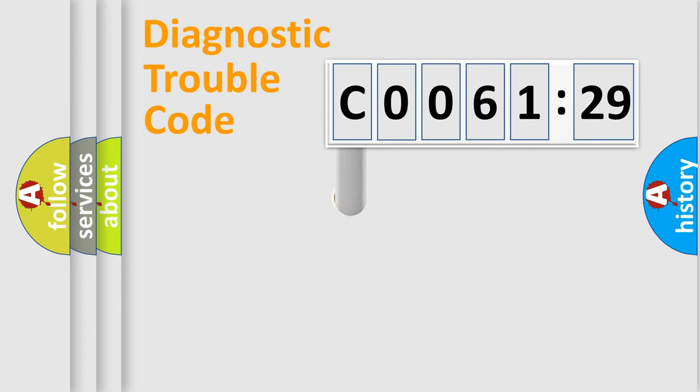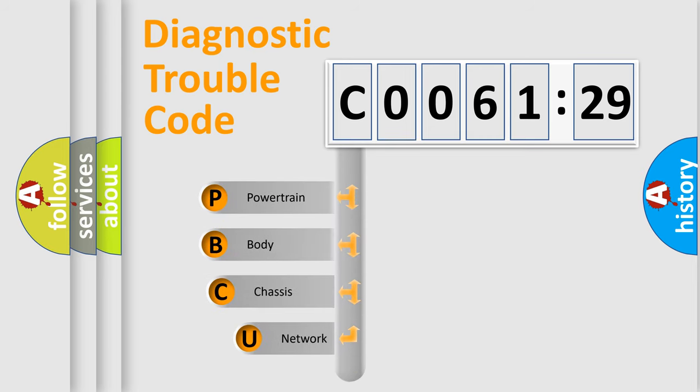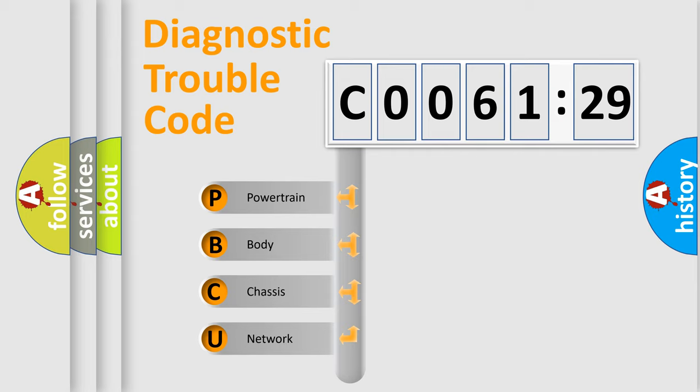First, let's look at the history of diagnostic fault code composition according to the OBD2 protocol, which is unified for all automakers since 2000. We divide the electric system of automobile into four basic units.